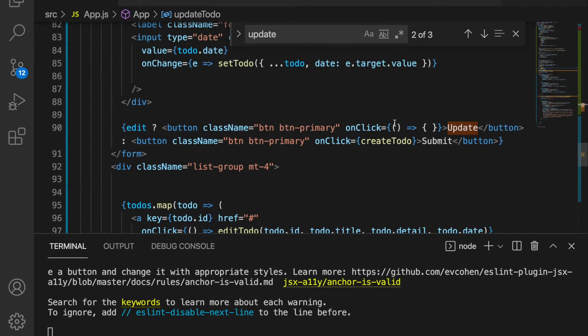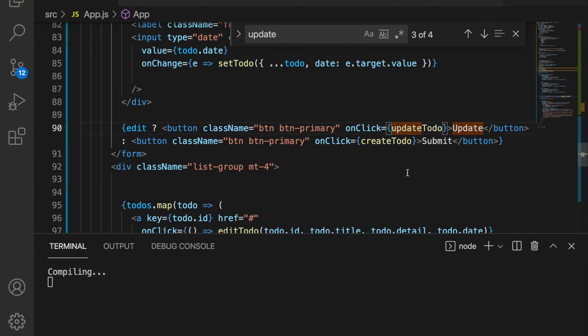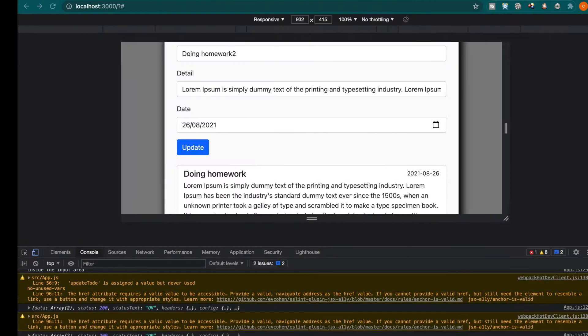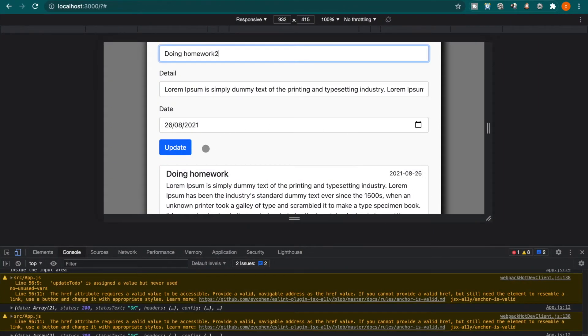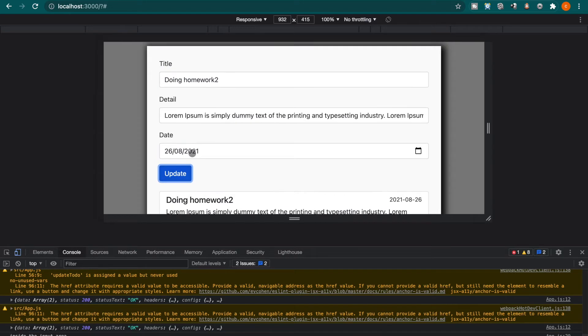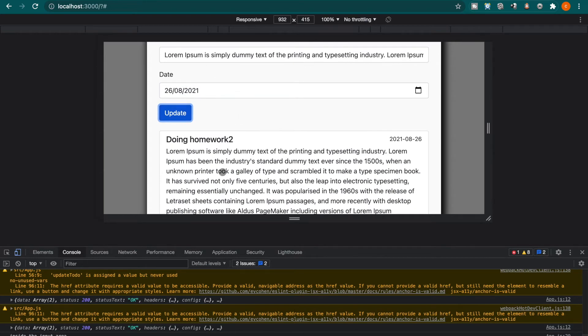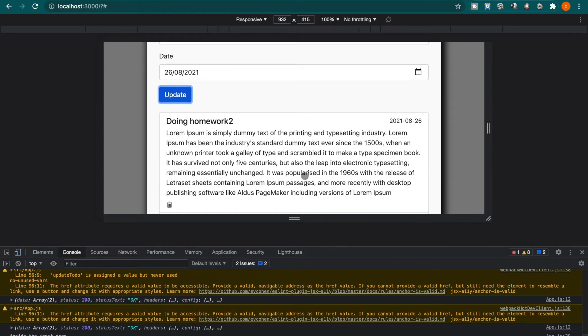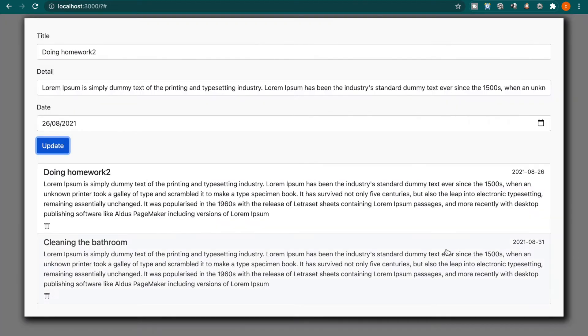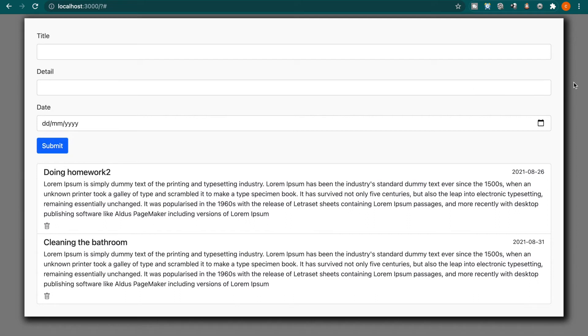Now if we try to click update, you can see it updates instantly. So this is how to create the update to-do function. If we click on the other area it will go back to normal and it clears all the fields.